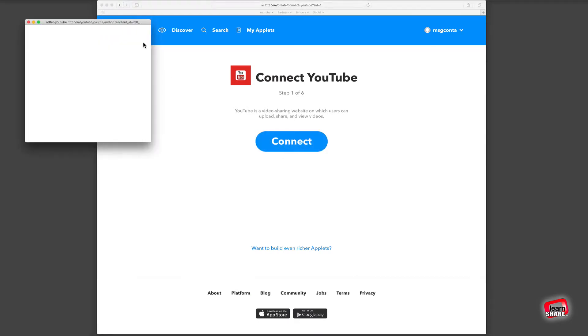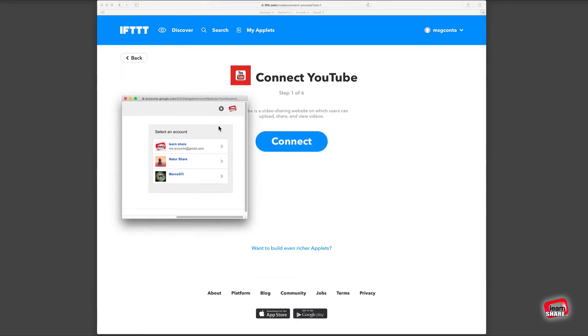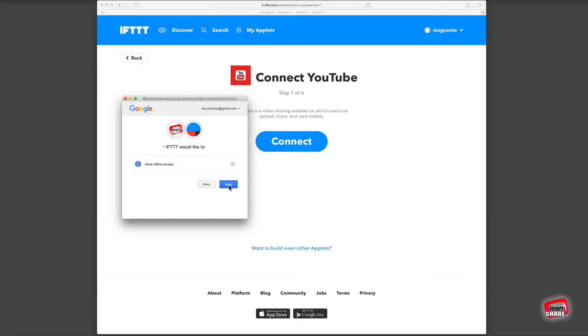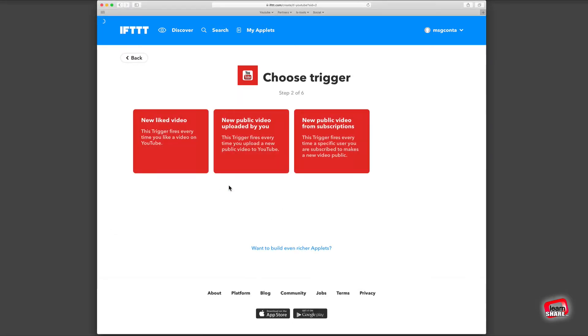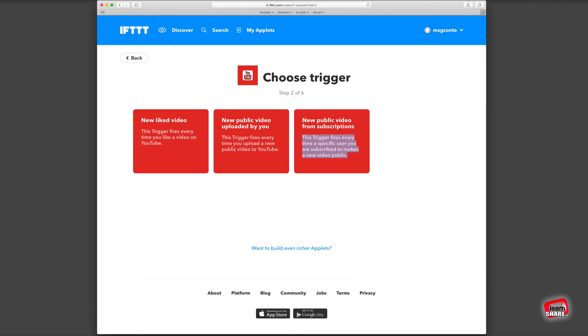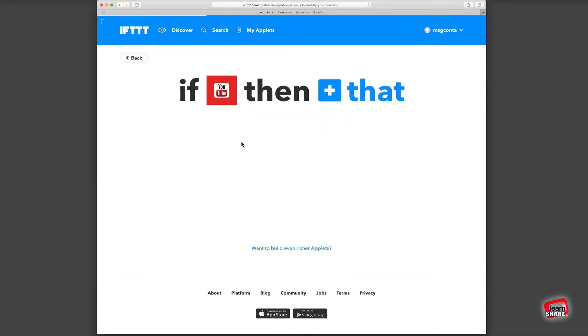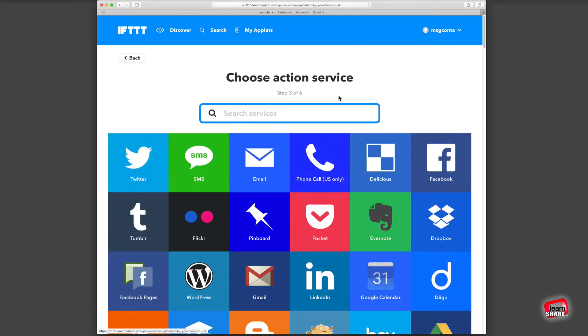Now select the trigger you want to create. In this case, it's when a new public video is uploaded to YouTube. So when a new video is uploaded to YouTube, create a new post on WordPress.